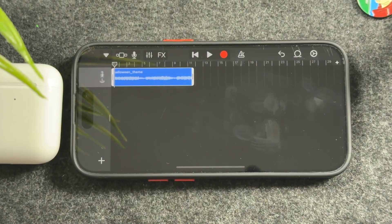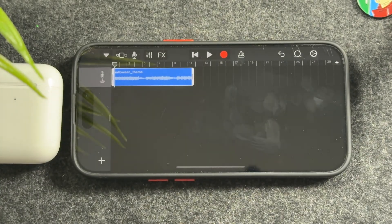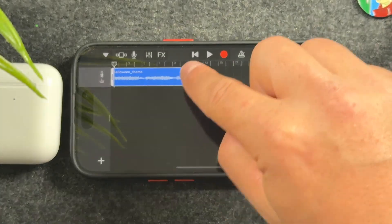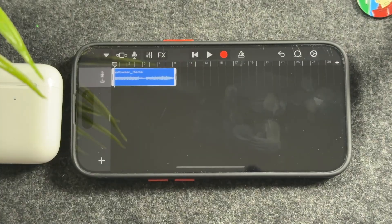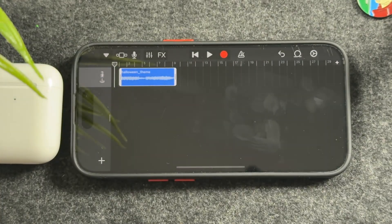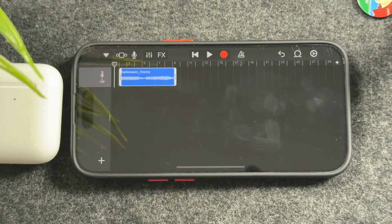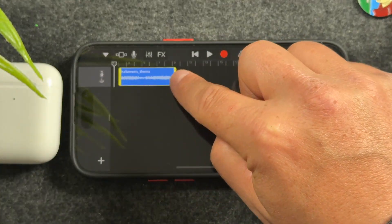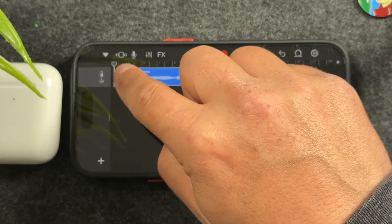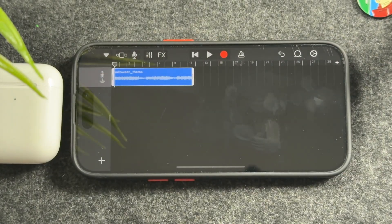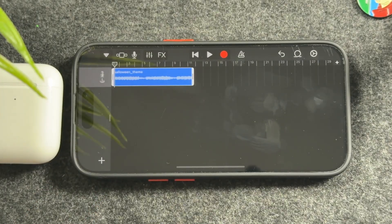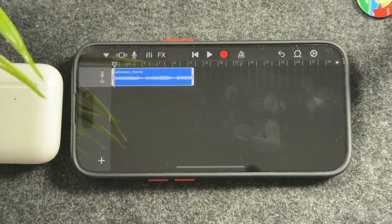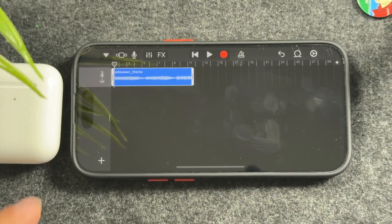You can actually modify the ringtone if you'd like — drag the edges to trim it. If there's a section you don't want, even from the front, you can remove it. This lets you choose a specific section of a song to play as your ringtone. For this example, I'm going to leave it as is.